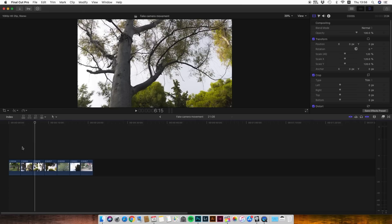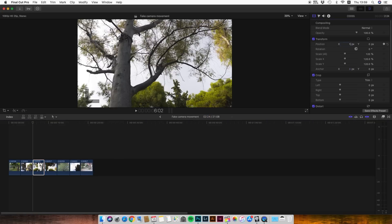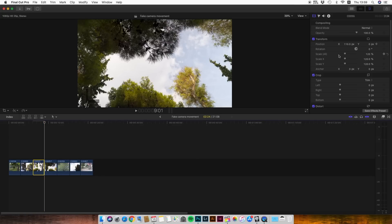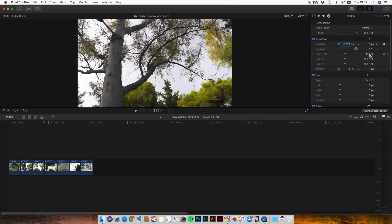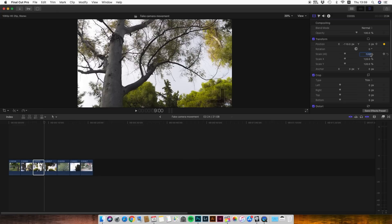Now for the next video, we're going to create a left-to-right panning. Same process — we're going to the first frame, putting a keyframe on the X position. We're going to go from 110, then going to the end of the video, the last frame, and we will go to minus 110. The scale is 120% because we had black space on the right, so we're scaling to 120%, and we're not losing any quality because we shot in 4K.